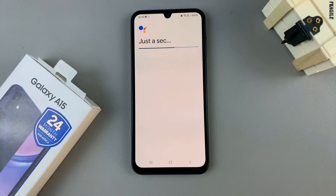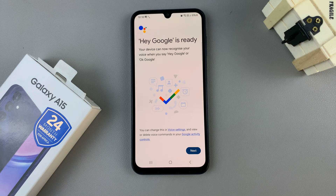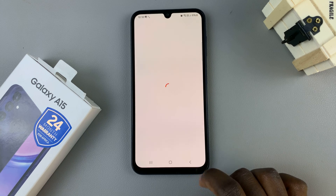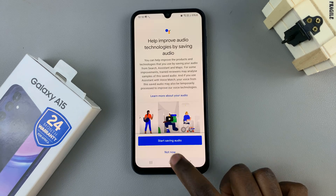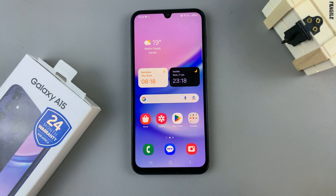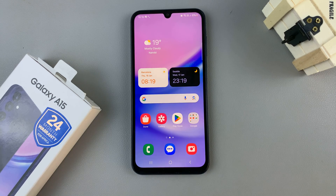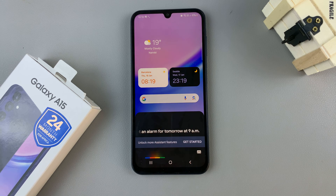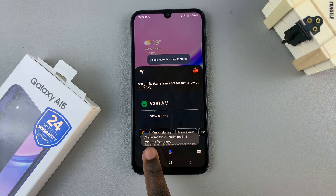Once you've said all the phrases, your phone should be able to recognize your voice. Whenever you ask a phrase, for example, if you go to your home screen and want to set an alarm for tomorrow, you can say: Hey Google, set an alarm for tomorrow at 9 a.m. Google Assistant will now set my alarm.